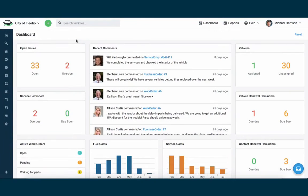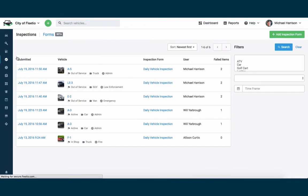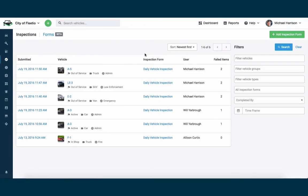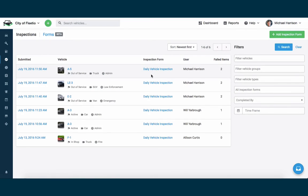Now when I go back to the web application and I hit inspections, I have some additional data here. As you'll see, the submissions have begun to be filled up with this daily vehicle inspection, including the one I just submitted for Vehicle A5.